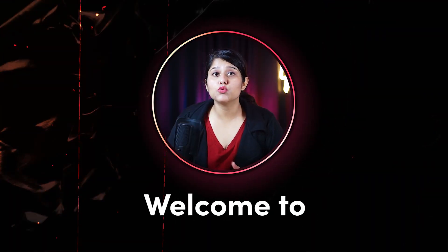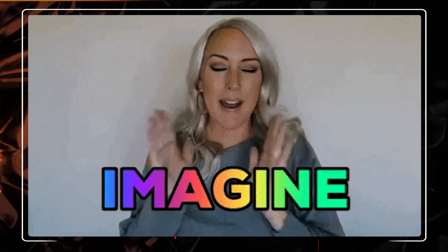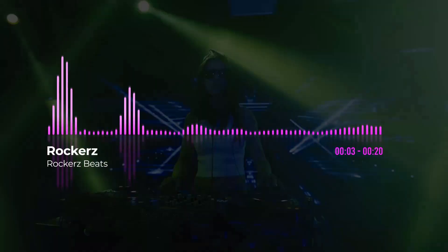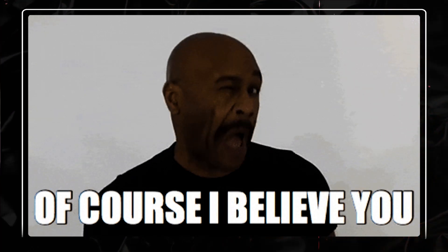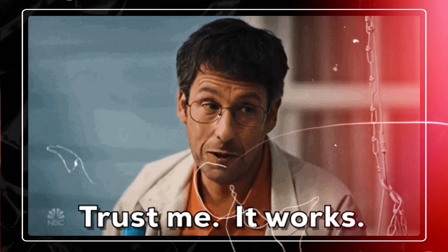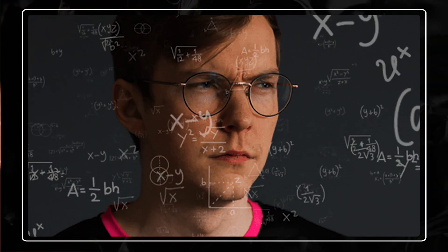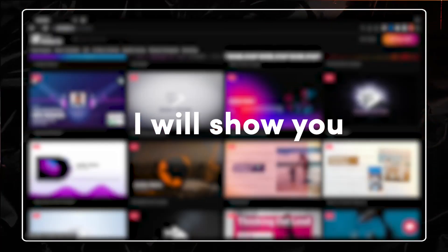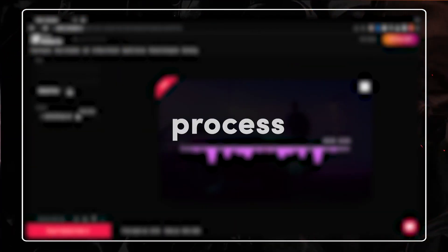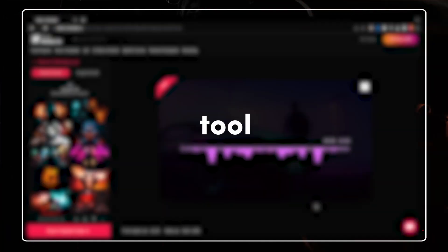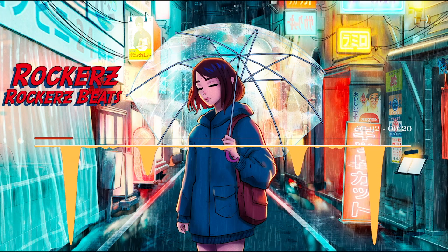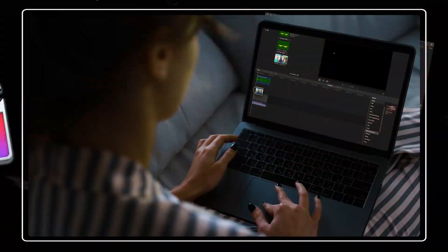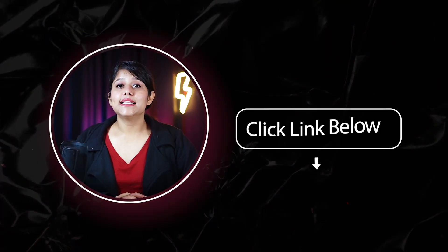Hey guys, welcome to OnMaker Studio. If I say that I created these visualizers in Final Cut Pro without third-party software or plugin, would you believe it? Well, it's true. You must be wondering if that is even possible. But in this video, I will show you the step-by-step process to use one free and easy tool that can help you create these audio visualizer videos in Final Cut Pro. With that said, let's start.